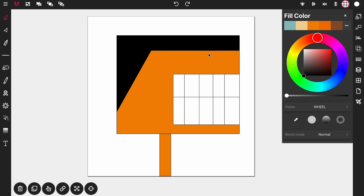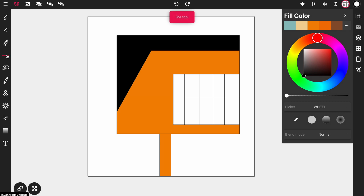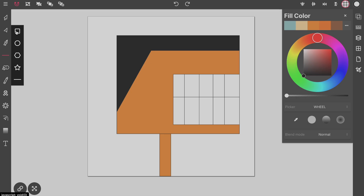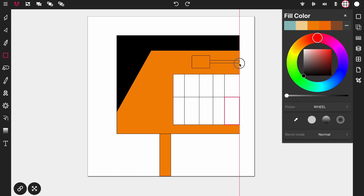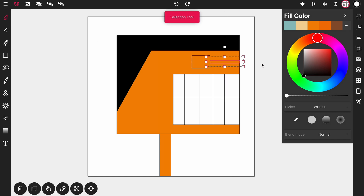Next I want to give our character some sun shades. Tap on the line tool, tap on it again, then tap on the rectangle tool. I'm going to add a square where the eyes would go, and then add another smaller square to connect the shades. Then highlight both of them and color them black.